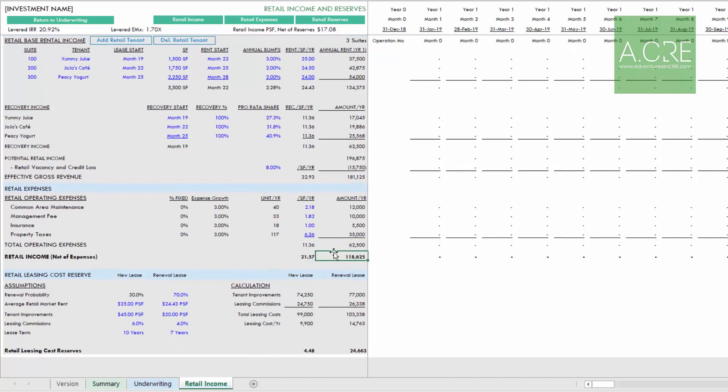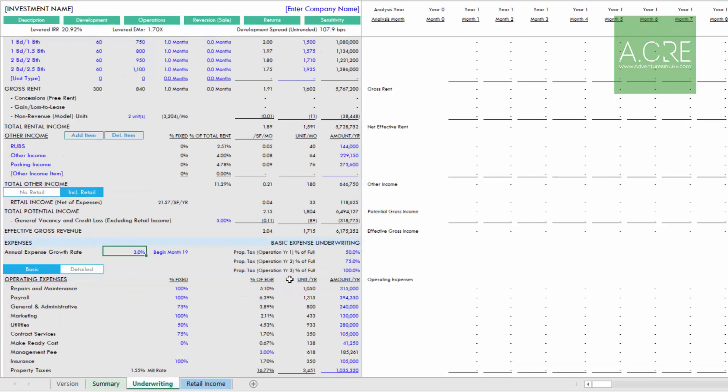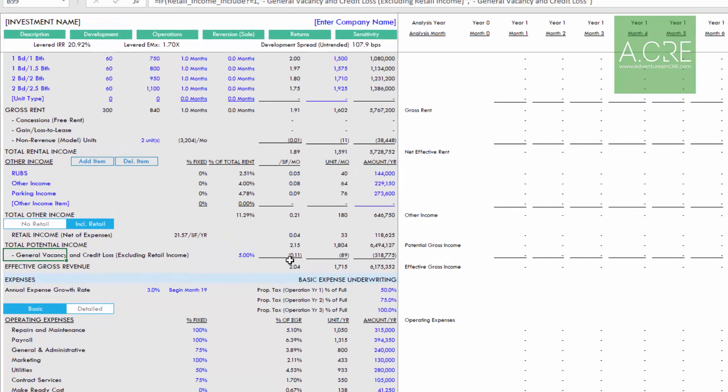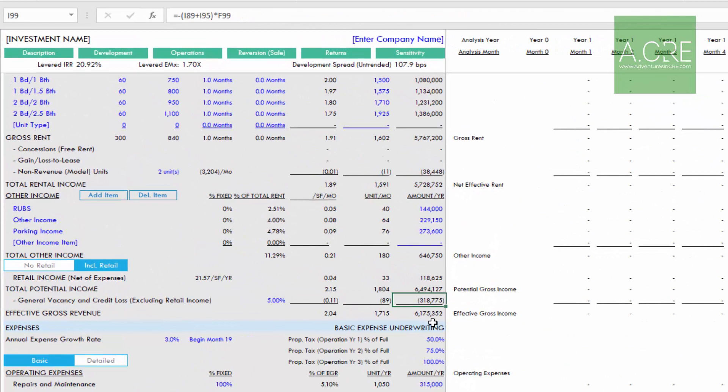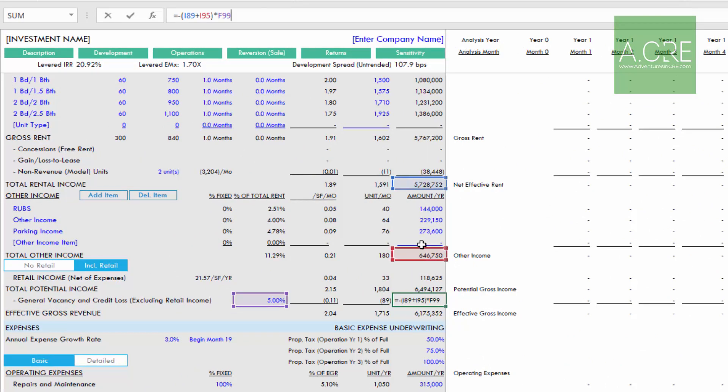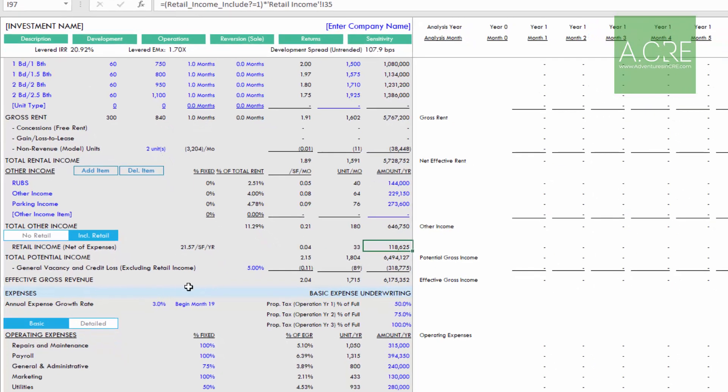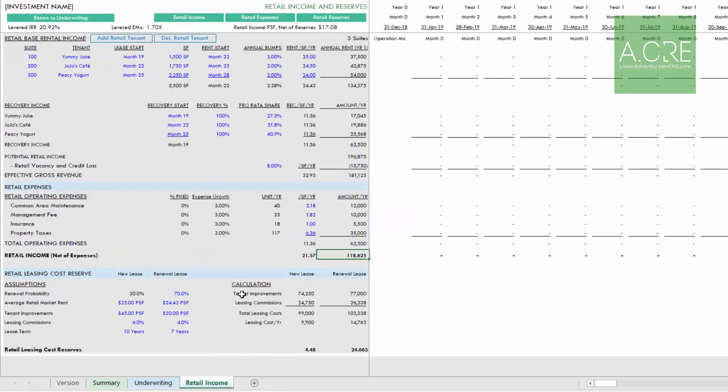Now important to note, there is the general vacancy and credit loss. Notice it excludes retail income. If we look at this formula, this 5% is only on the residential component. This retail income net of expenses includes that 8% retail vacancy. Finally, we are going to underwrite our retail leasing cost reserve.